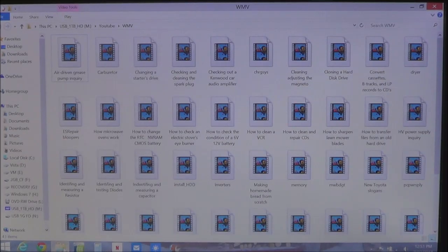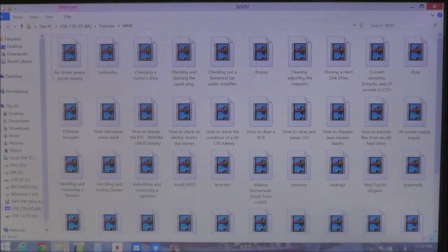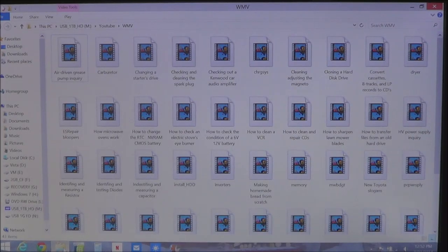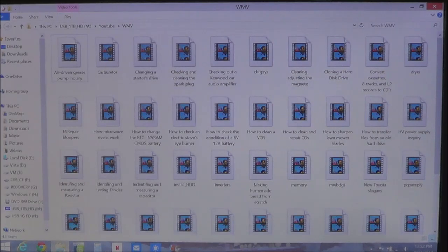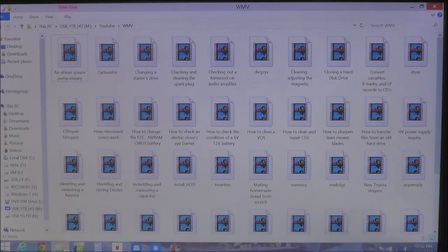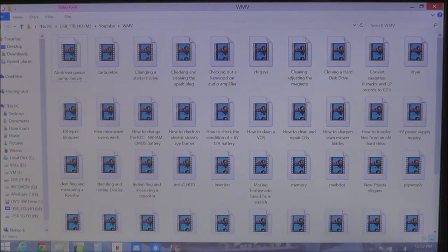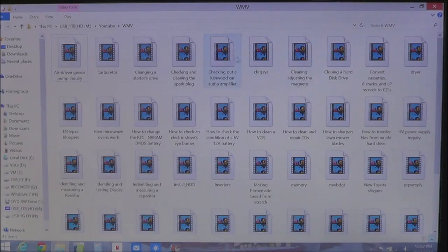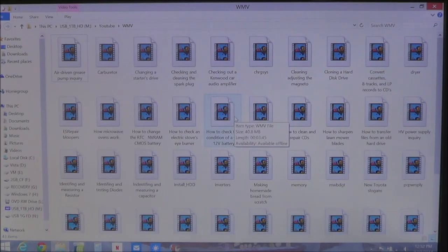Thumbnails allow you to show a preview of what the picture or video actually is. So I'm going to show you how to easily fix this problem. If you ever come across this issue where you see these icons, let me show you how to fix it.